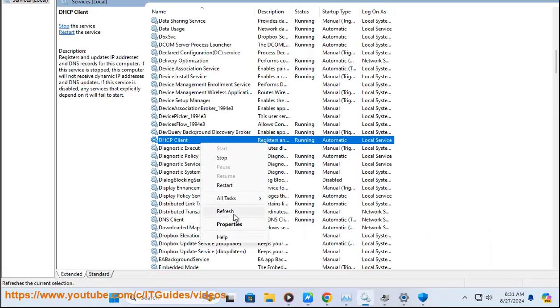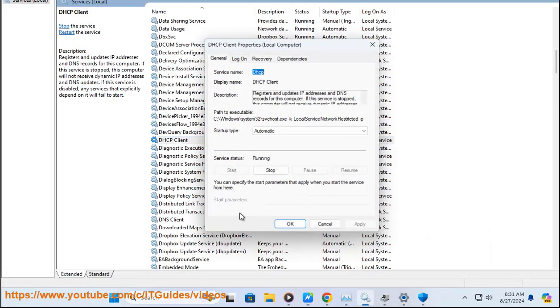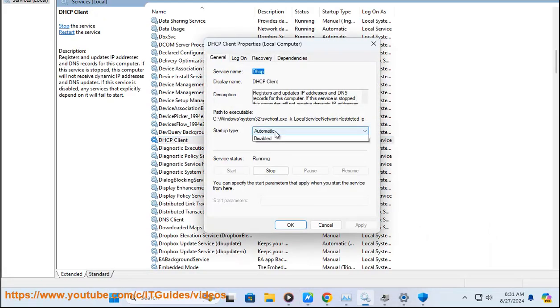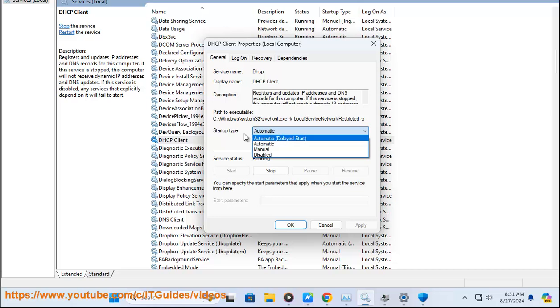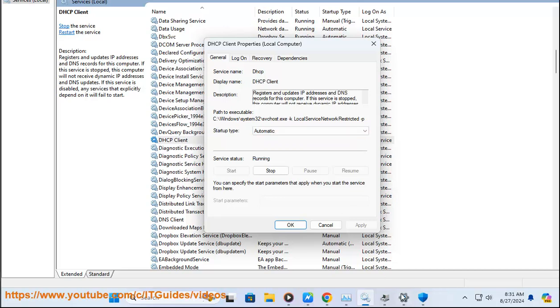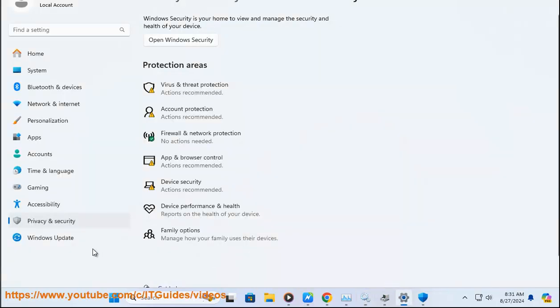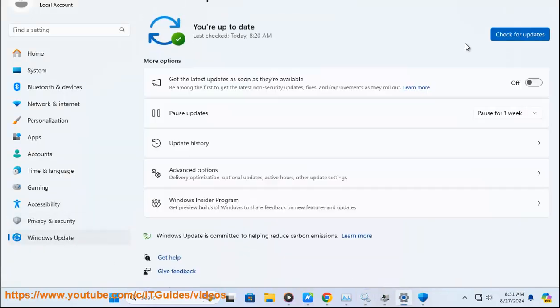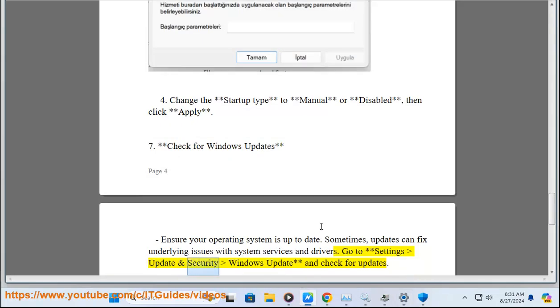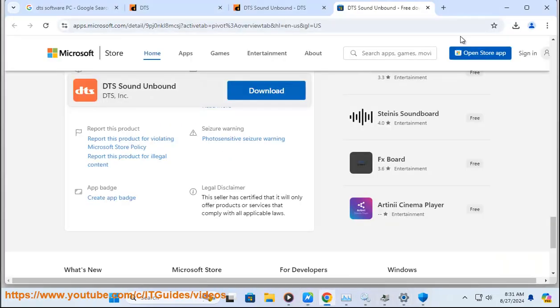Step 4: Check for Windows Updates. Ensure your operating system is up-to-date, as sometimes updates can fix underlying issues with system services and drivers. Go to Settings > Update and Security > Windows Update and check for updates.